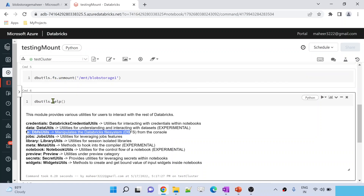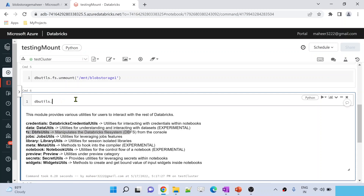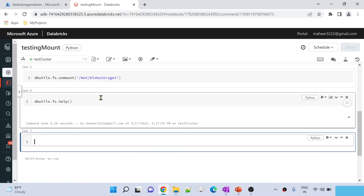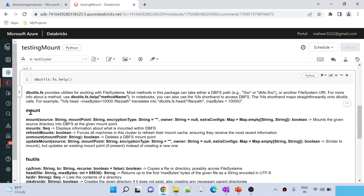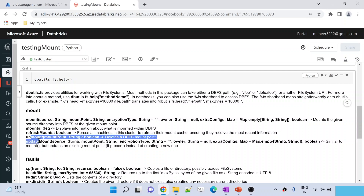On the dbutils.fs, which indicates the file system utility, use the help command and let me hit shift+enter. This is going to execute the command and get you all the commands. Under the mount section we have commands called mount, mounts, refresh mounts, unmount, and update mount.